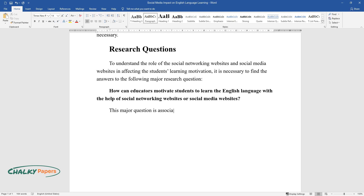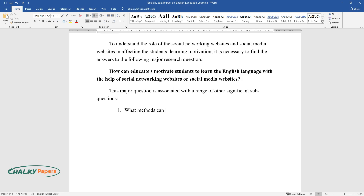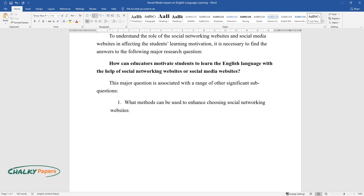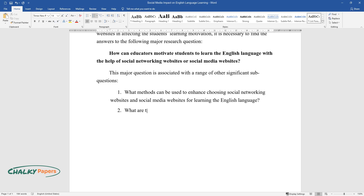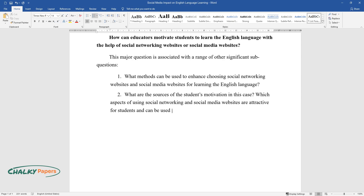This major question is associated with a range of other significant sub-questions. What methods can be used to enhance choosing social networking websites and social media websites for learning the English language? What are the sources of the student's motivation in this case? Which aspects of using social networking and social media websites are attractive for students and can be used to motivate learning the English language?